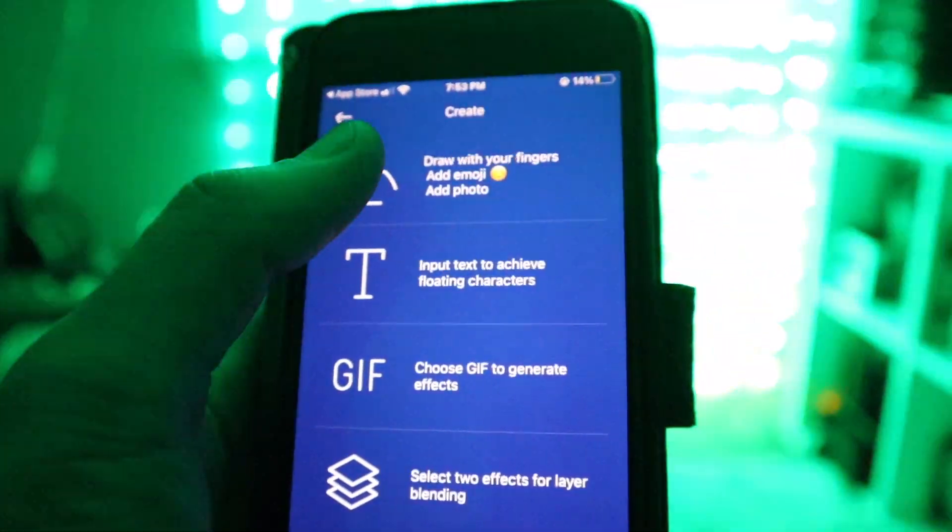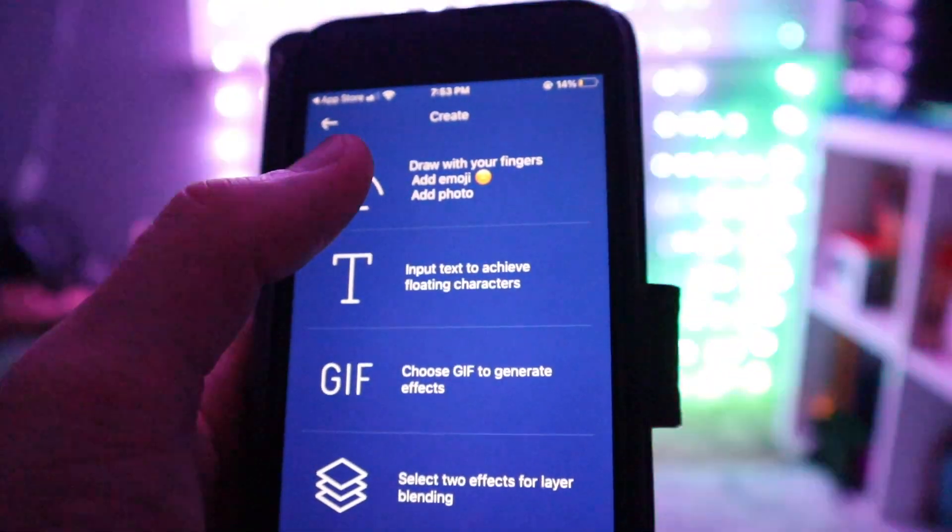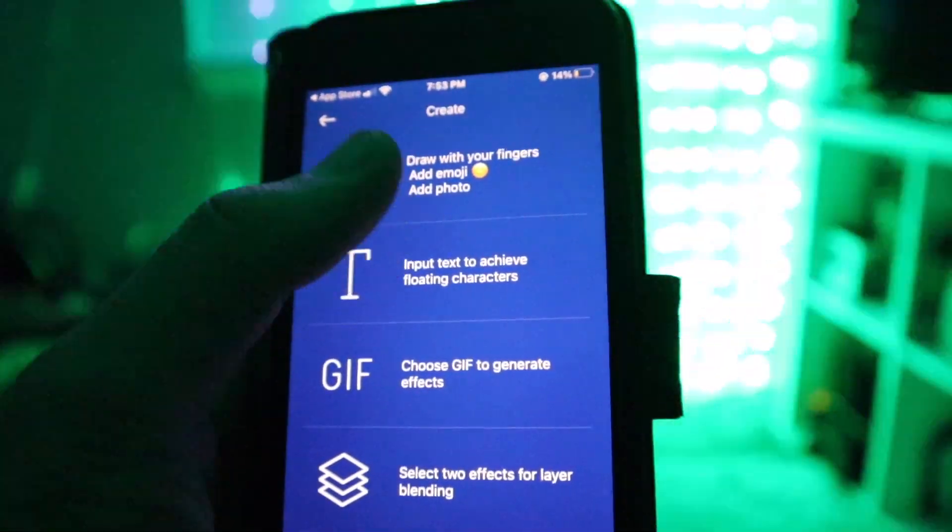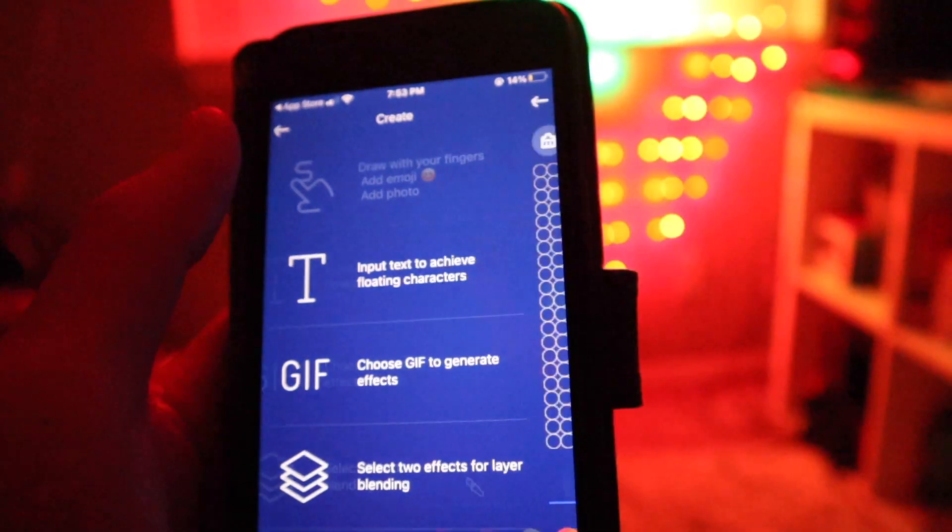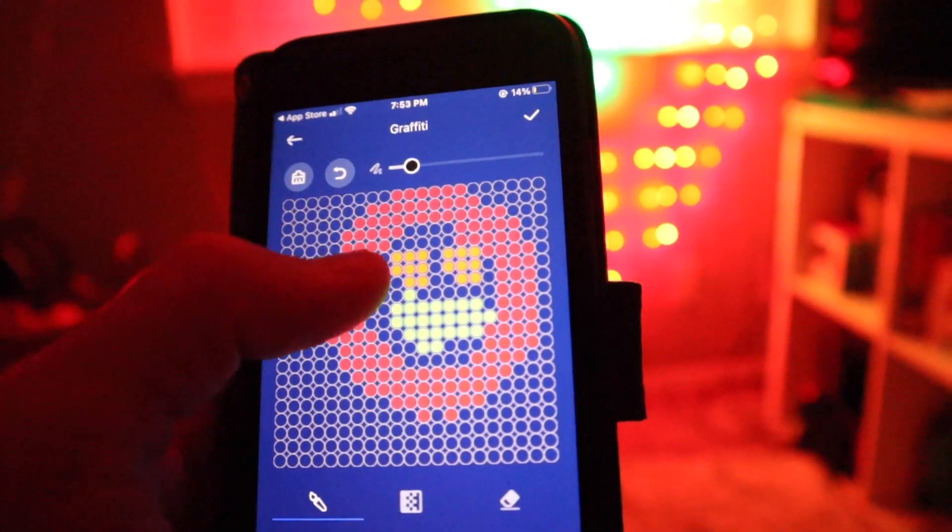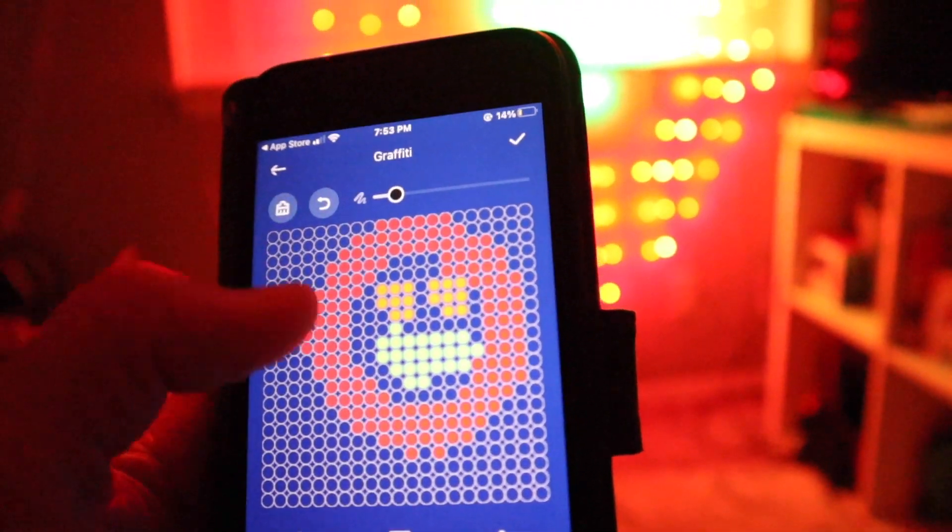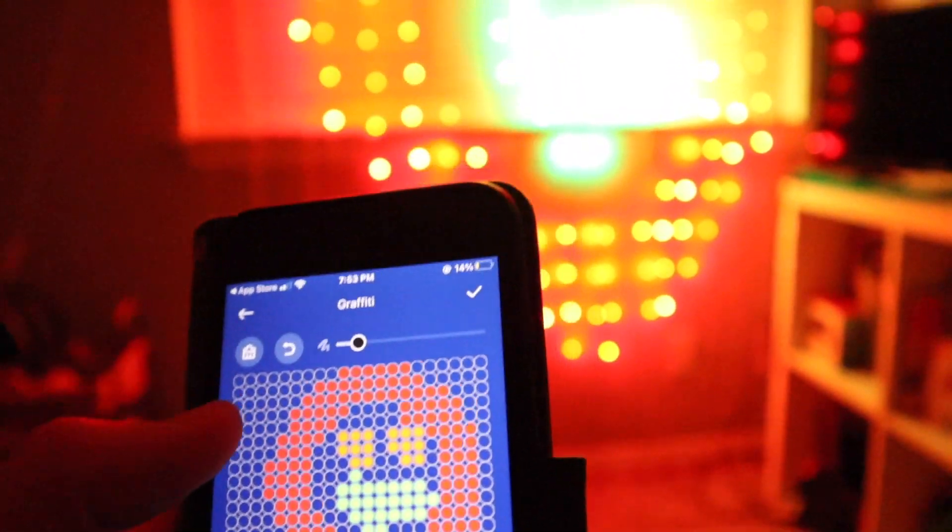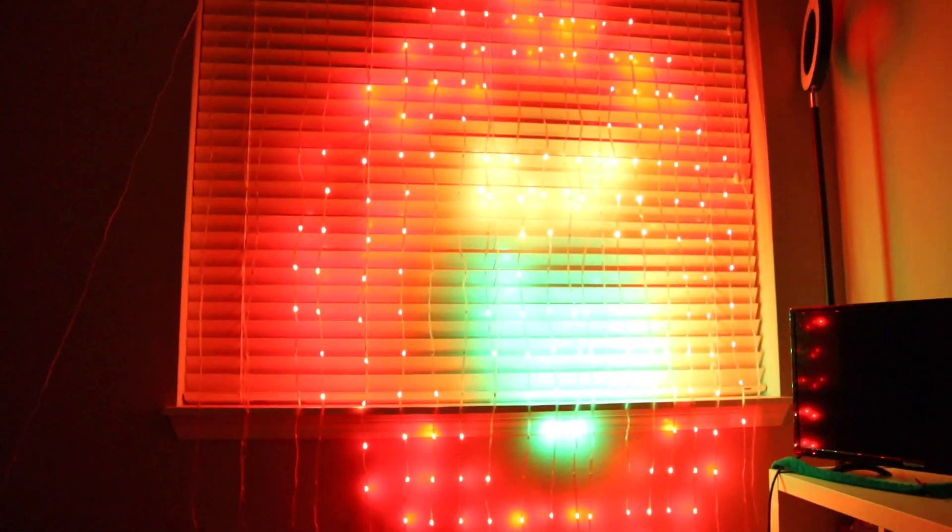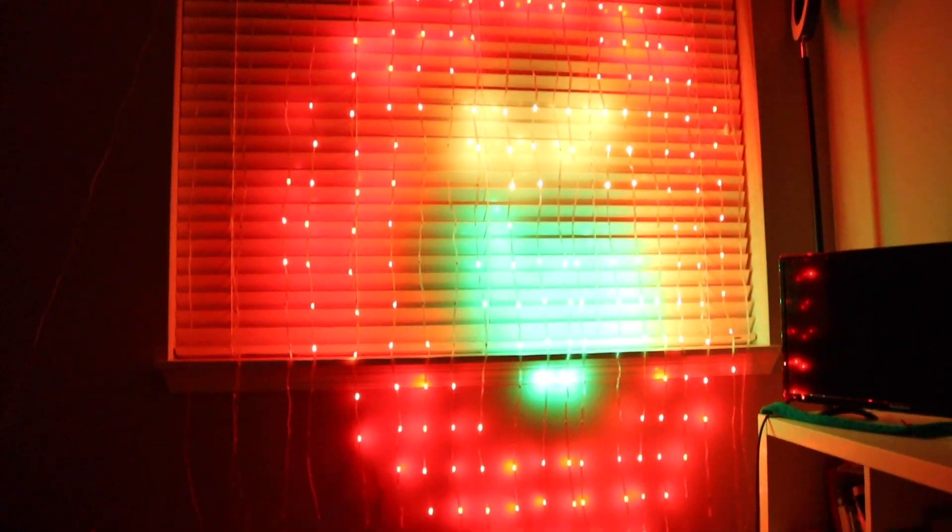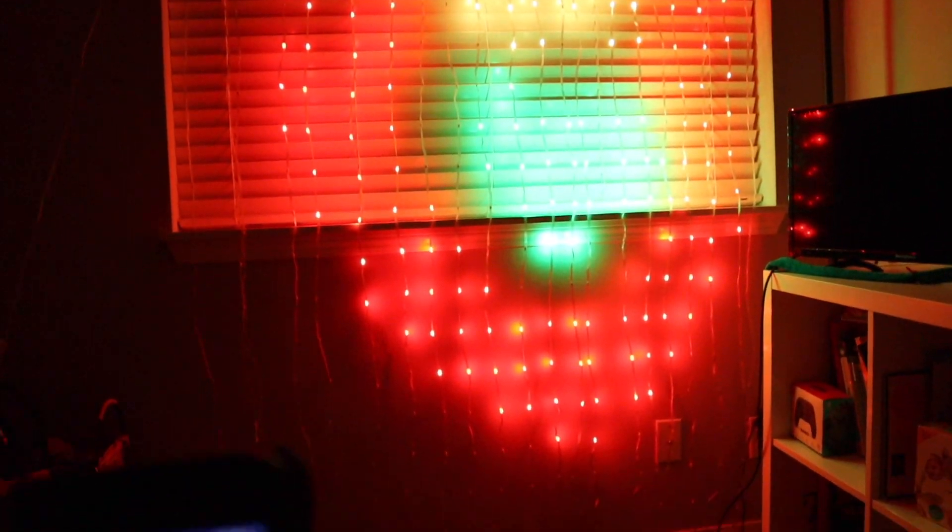You also have the options to customize which is cool right here. You can use your finger. As you can see right here I drew a little smiley face and it replicates it there. That's cool.